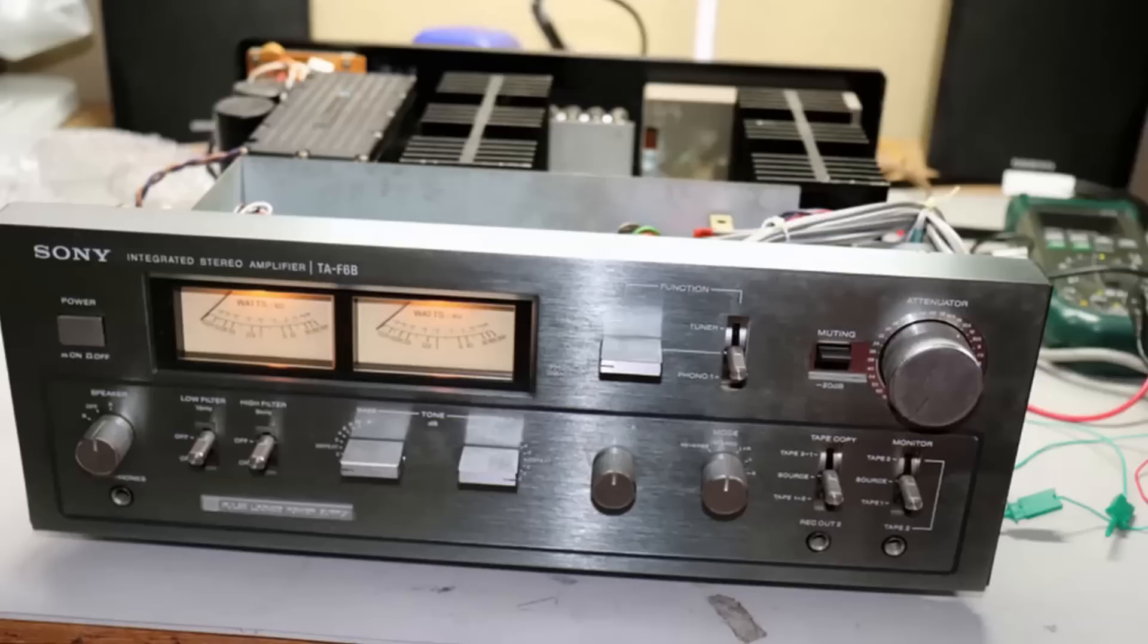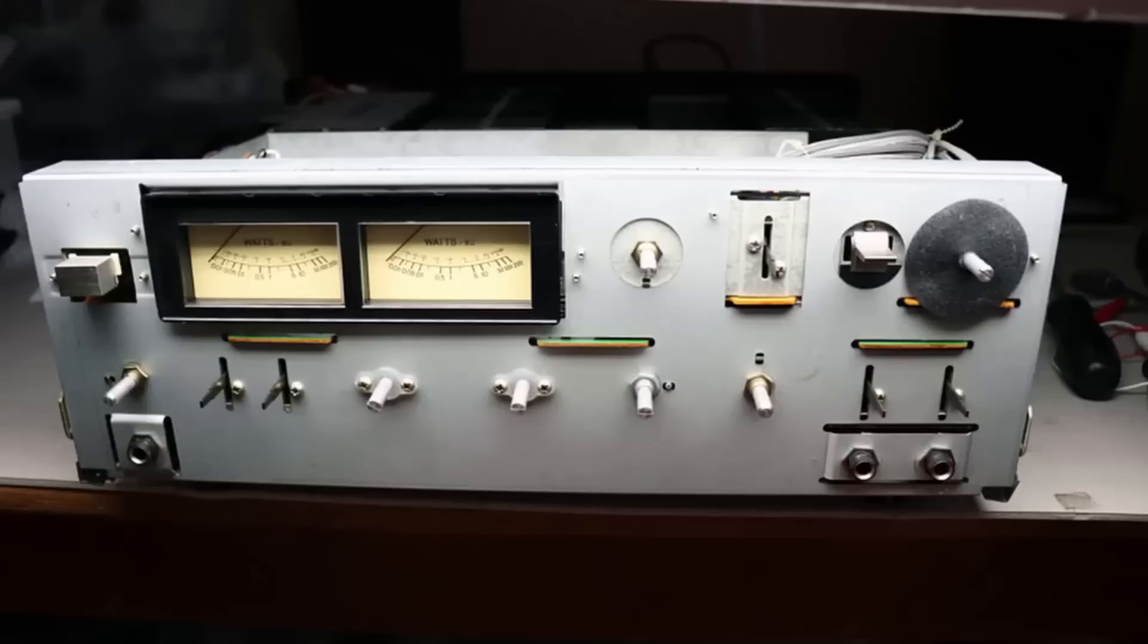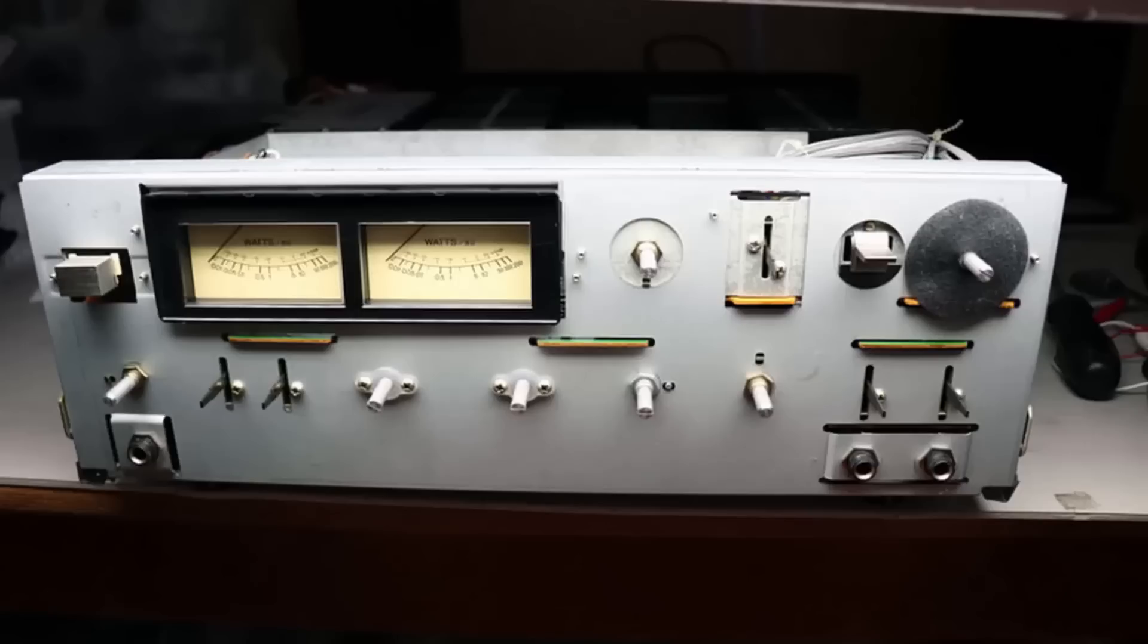I removed the faceplate and the knobs for cleaning as well to allow me access to the switches and pots in the unit. With the boards removed it's a great time to clean up the chassis.